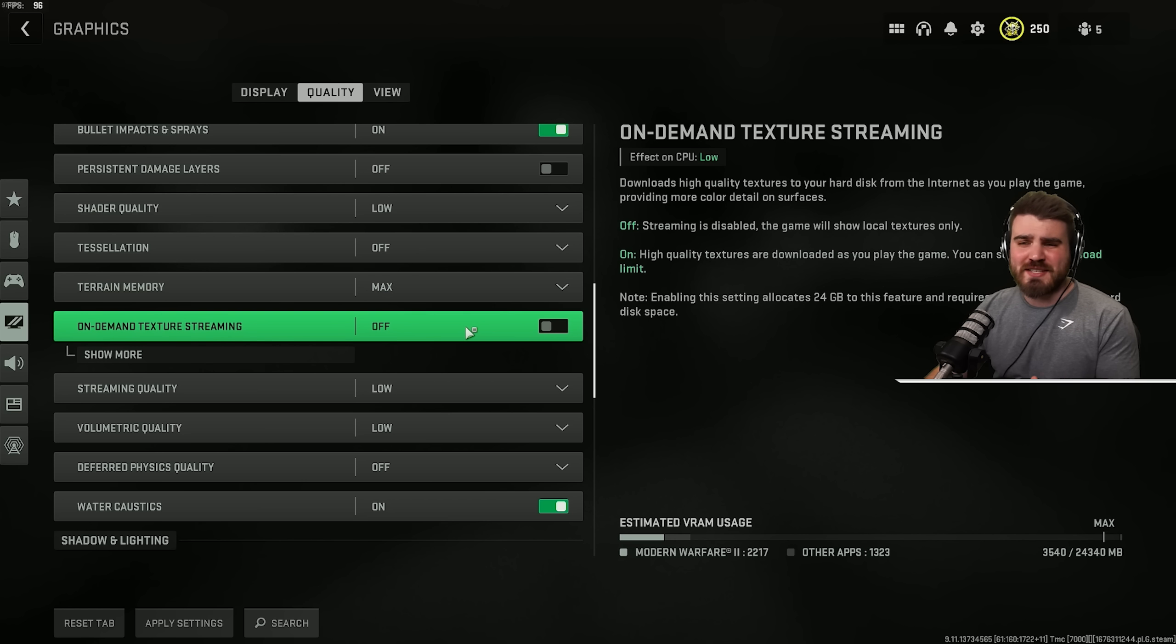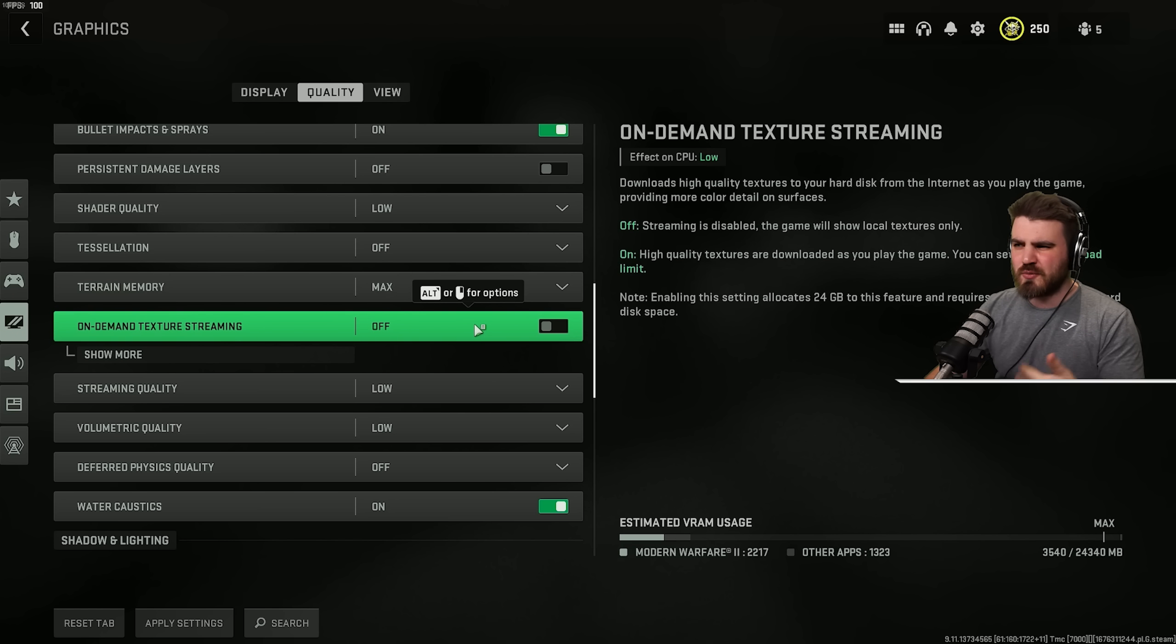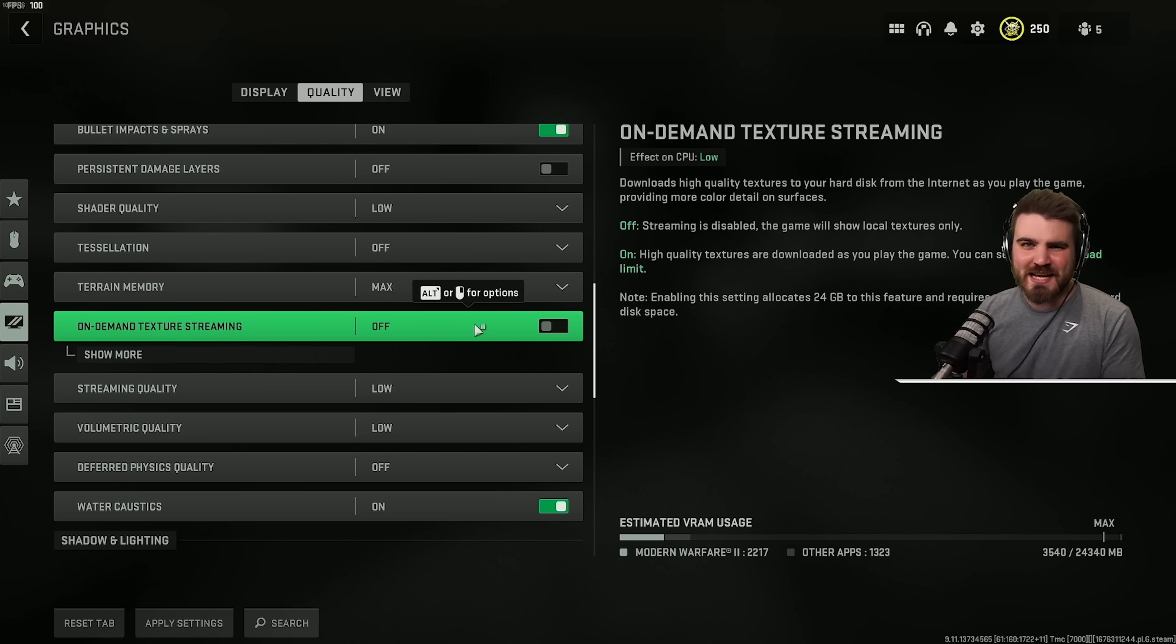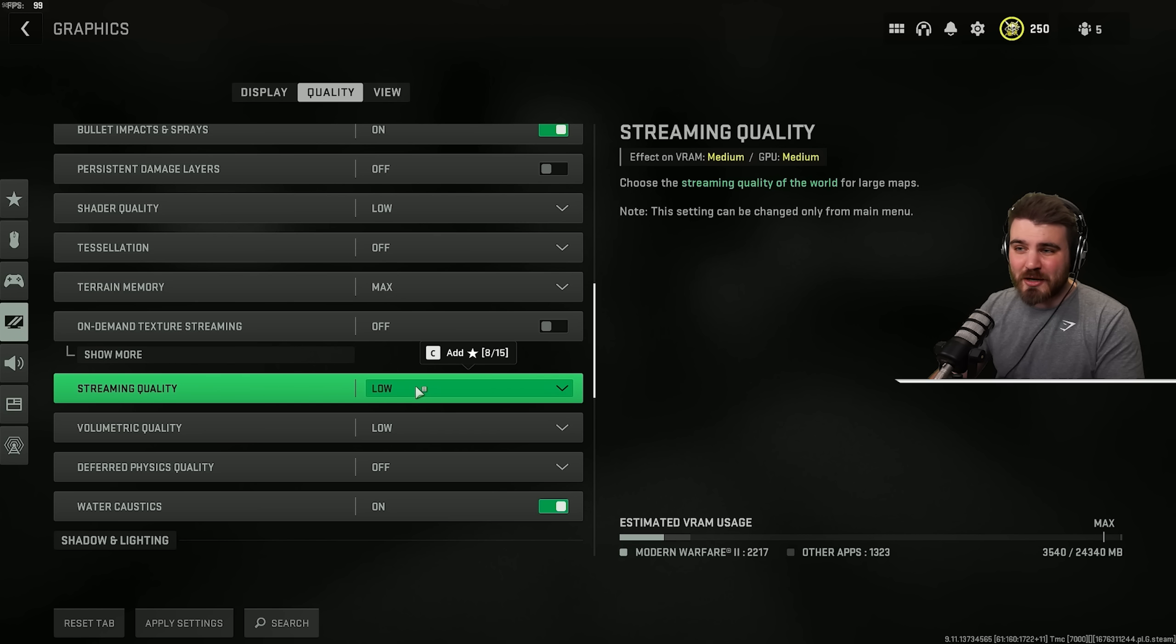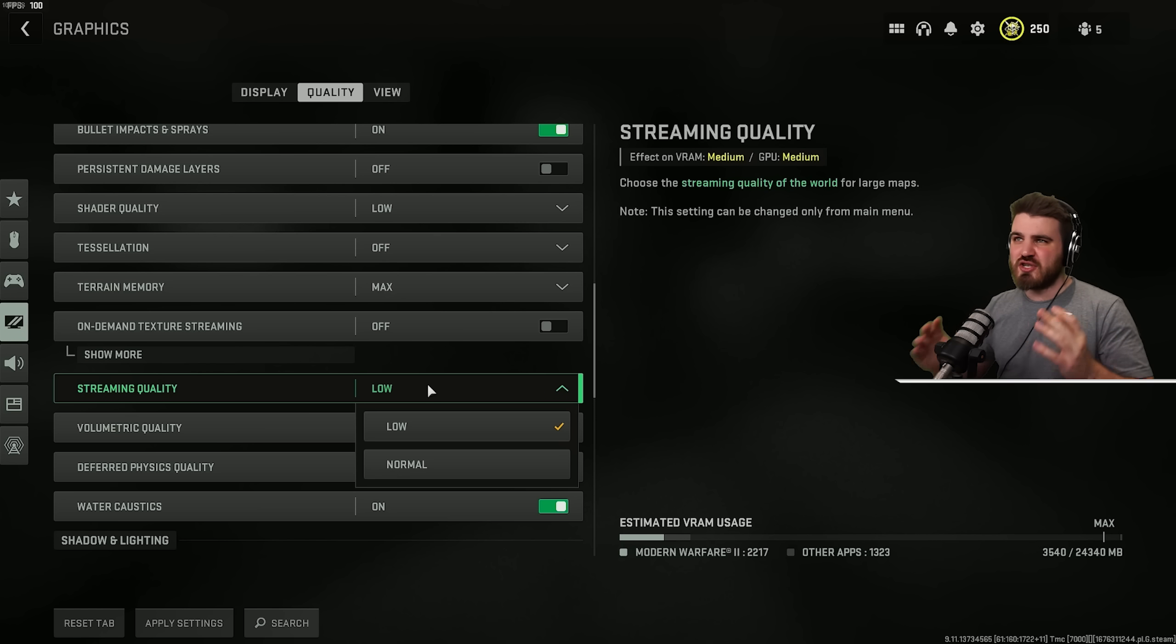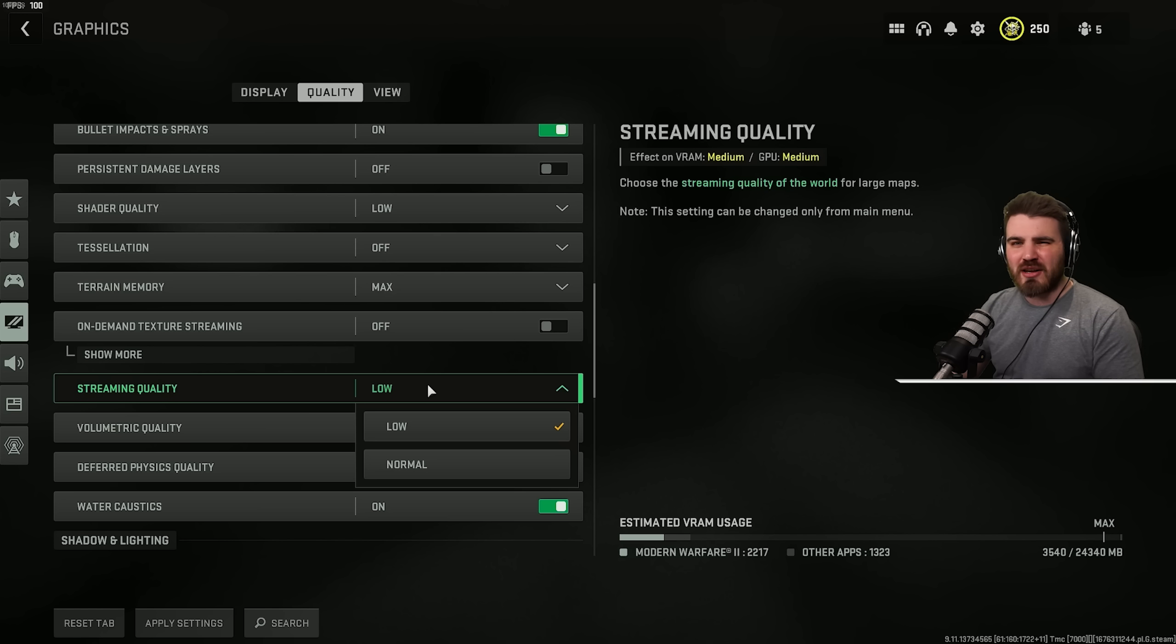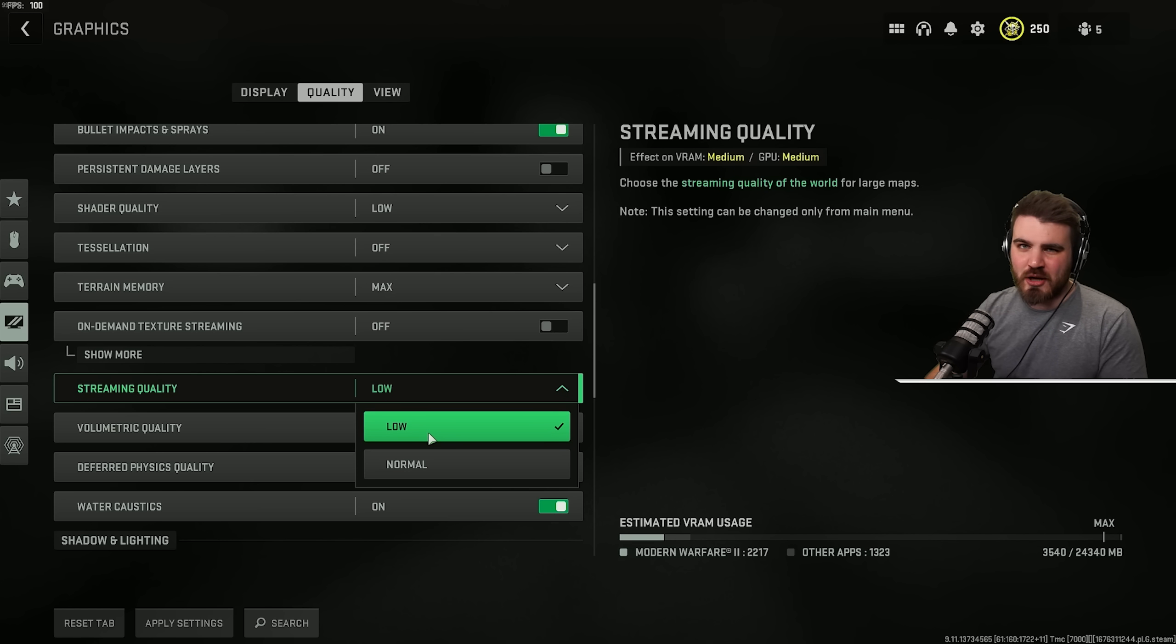On-demand texture streaming is completely unnecessary. We definitely don't want to be downloading high quality textures while we're playing the game and filling up your hard drive with unnecessary textures. Just definitely keep this off. And then streaming quality. This appears to have very little effect on anything in game. It sort of seems to affect how things look at far distances and how clear things look. But really, the difference is so minimal that I'd recommend you keep it at low.